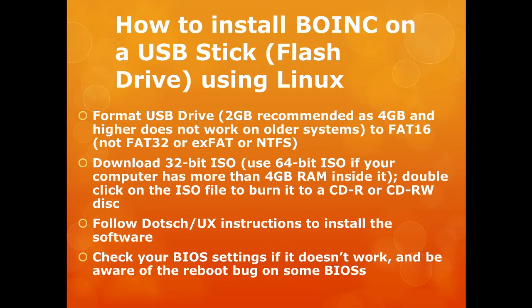Formatting the drive. You need ideally a 2GB drive. The 4GB drives do sometimes give trouble on older systems but they can be used. You then need to download the ISO and usually you can burn it to a CD using the free software with Windows, or you can download software of your choice.